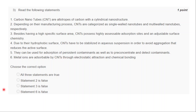Statement five: CNTs can be used for adsorption of persistent contaminants as well as to pre-concentrate and detect contaminants. Statement six: metal ions are adsorbable by CNTs through electrostatic attraction and chemical bonding. Options: A — all statements are true; B — statement two is false; C — statement three is false; D — statement six is false. Please read all statements carefully and select the correct option. Even if you don't know, please try to guess.